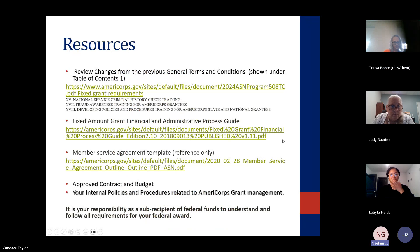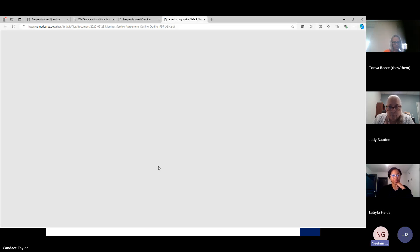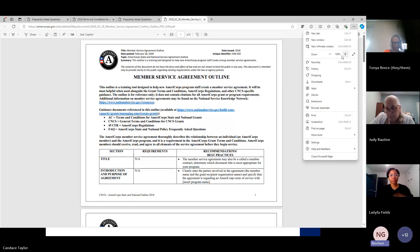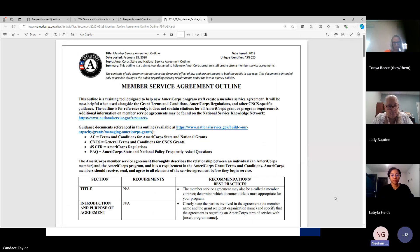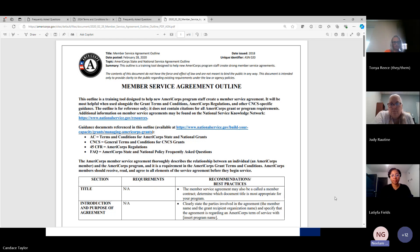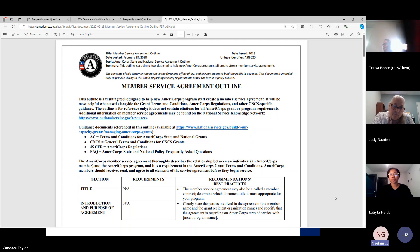It's 22 pages and has FAQs starting from page 13 through 22. It talks about how to draw funds and how to calculate the reimbursement based on the number of hours members serve. It's still updated — even though it was developed around 2020 — and is a great resource to use to manage your grant. The third resource is the member service agreement template, which has all the required components. It's for reference only, as many programs have their own design.